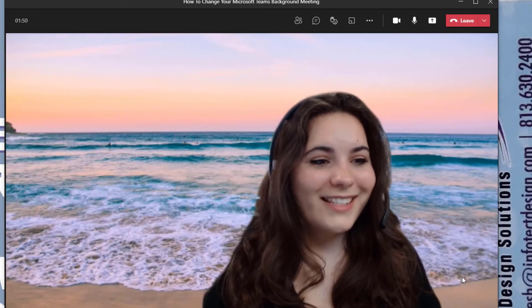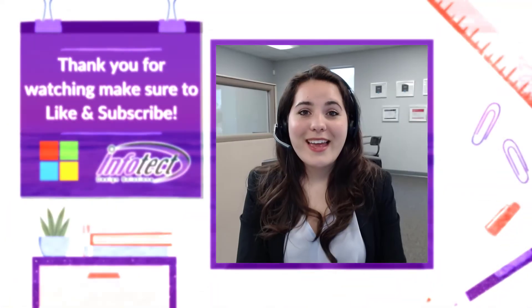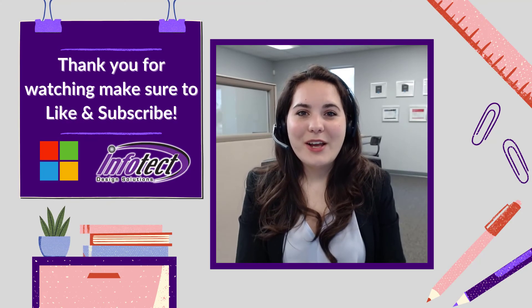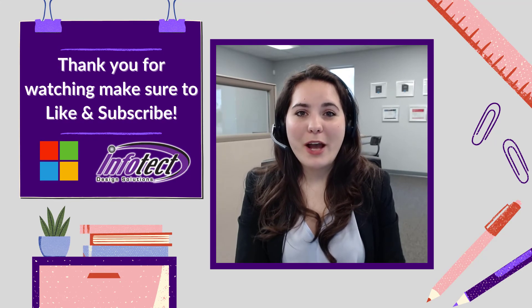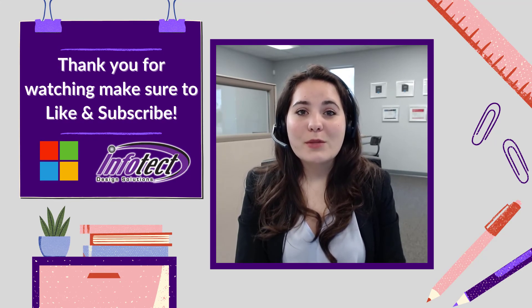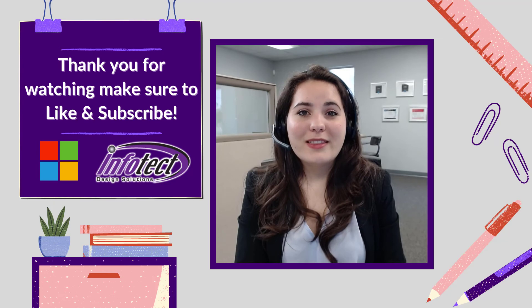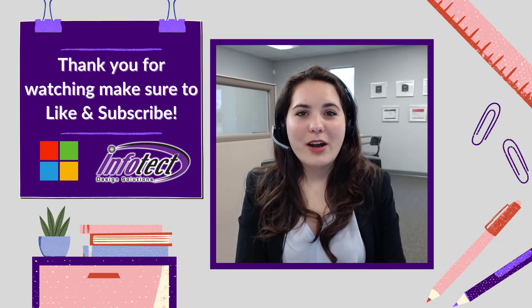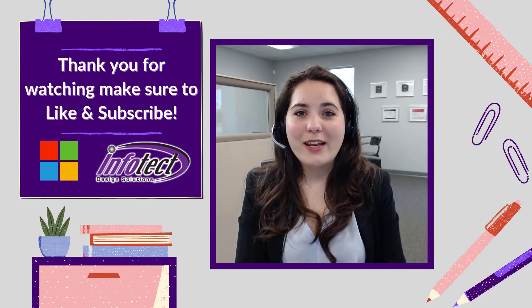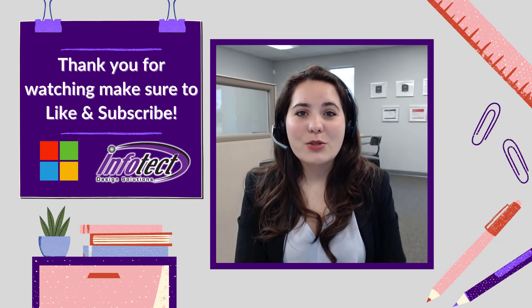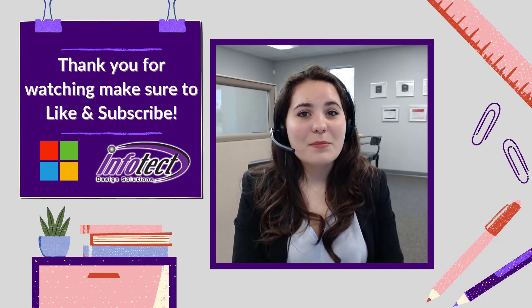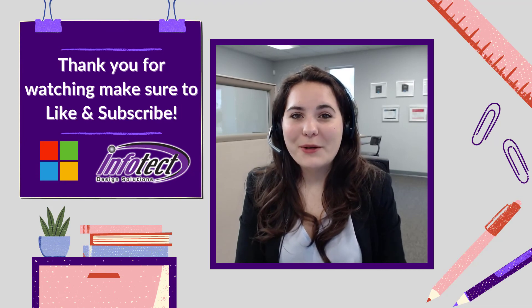It's as easy as that. Now you're ready to go. You can change your Microsoft Teams background to the blurred or a specific image. Thank you for watching. Make sure to like and subscribe and if you have any other tutorials you'd like to see, please comment them below.